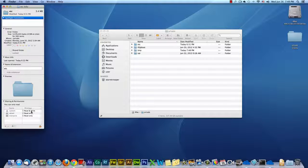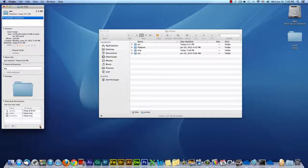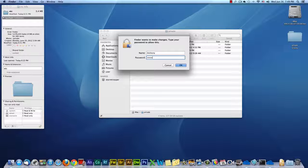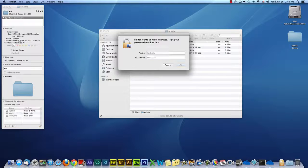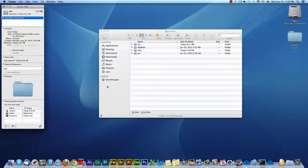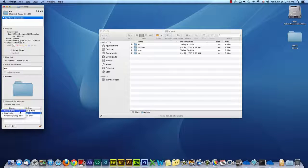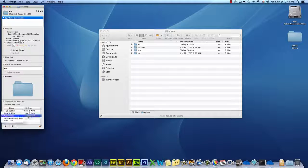Make sure all these say Read&Write. And the way you do that is you click on your lock, and you type in your password, hit enter, and now you can make changes, and you make sure everything says Read&Write.